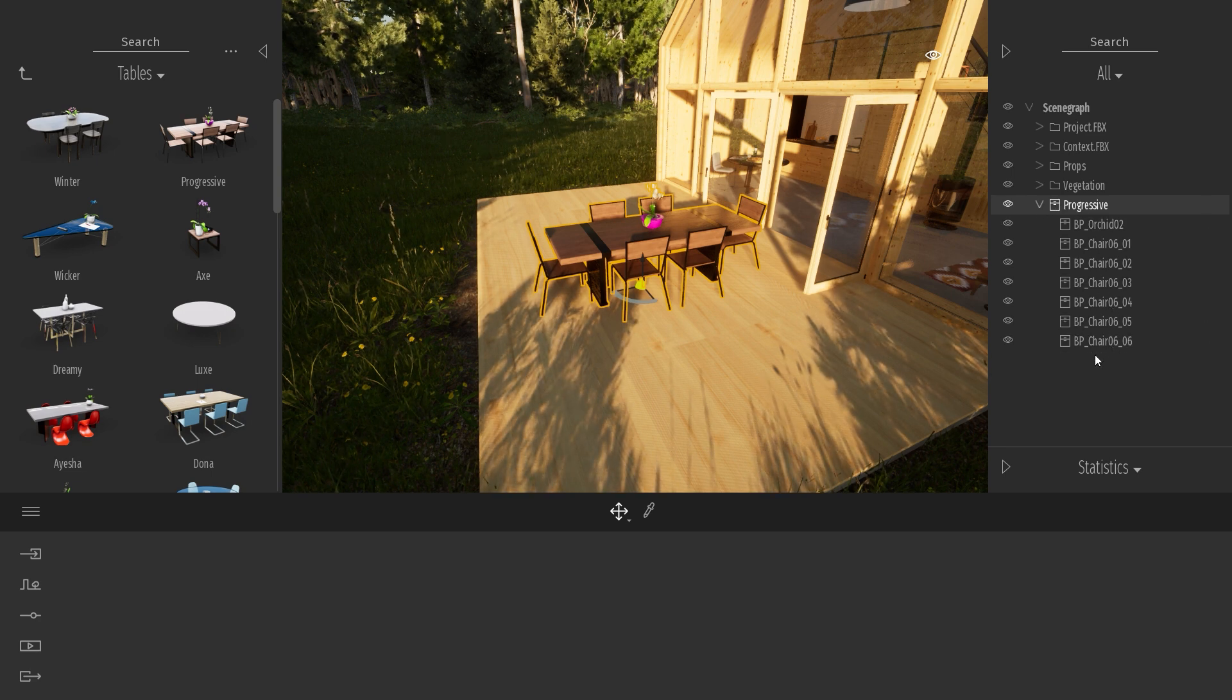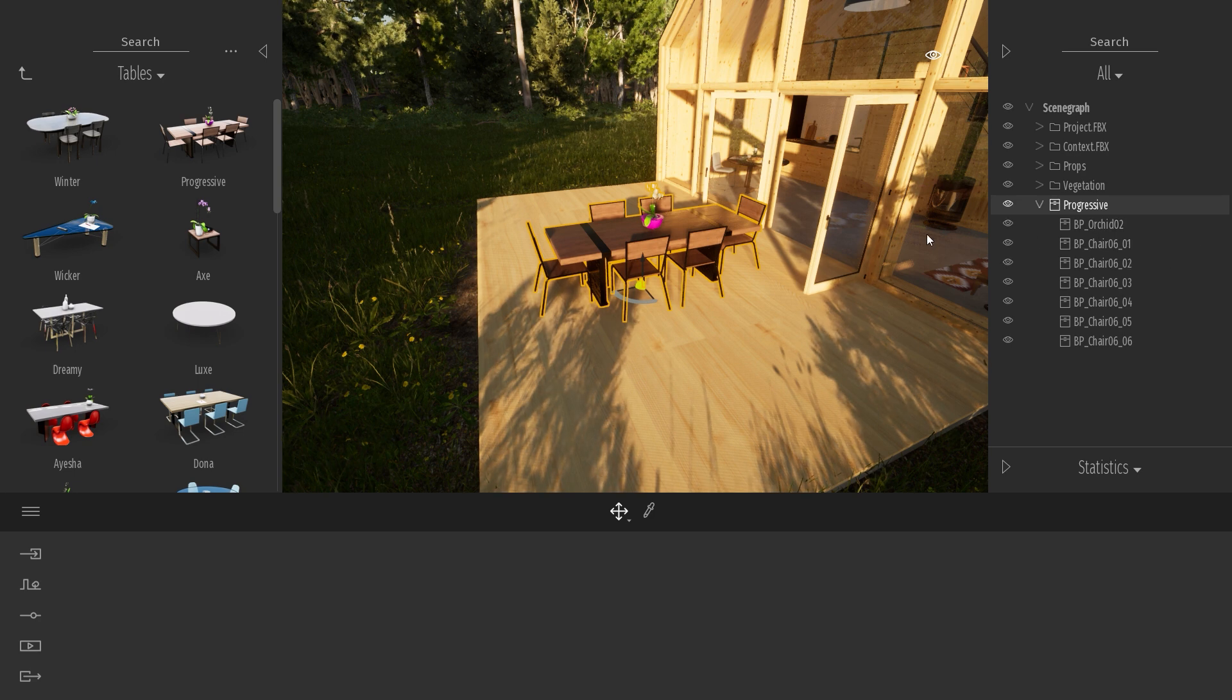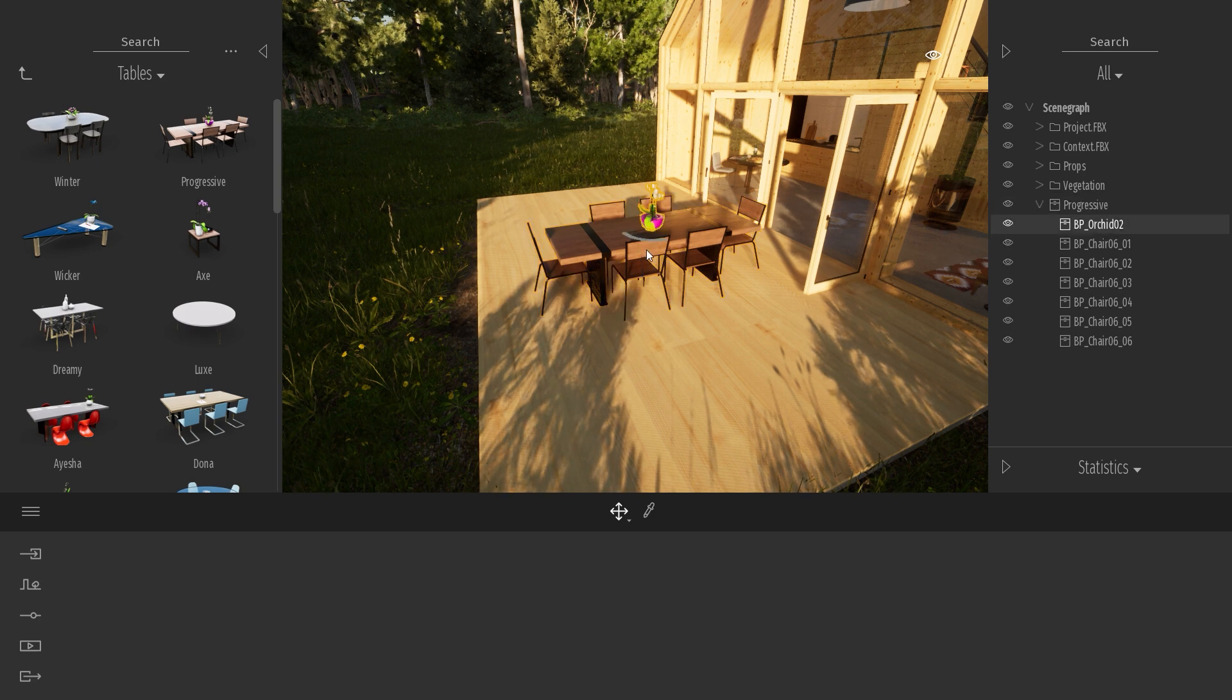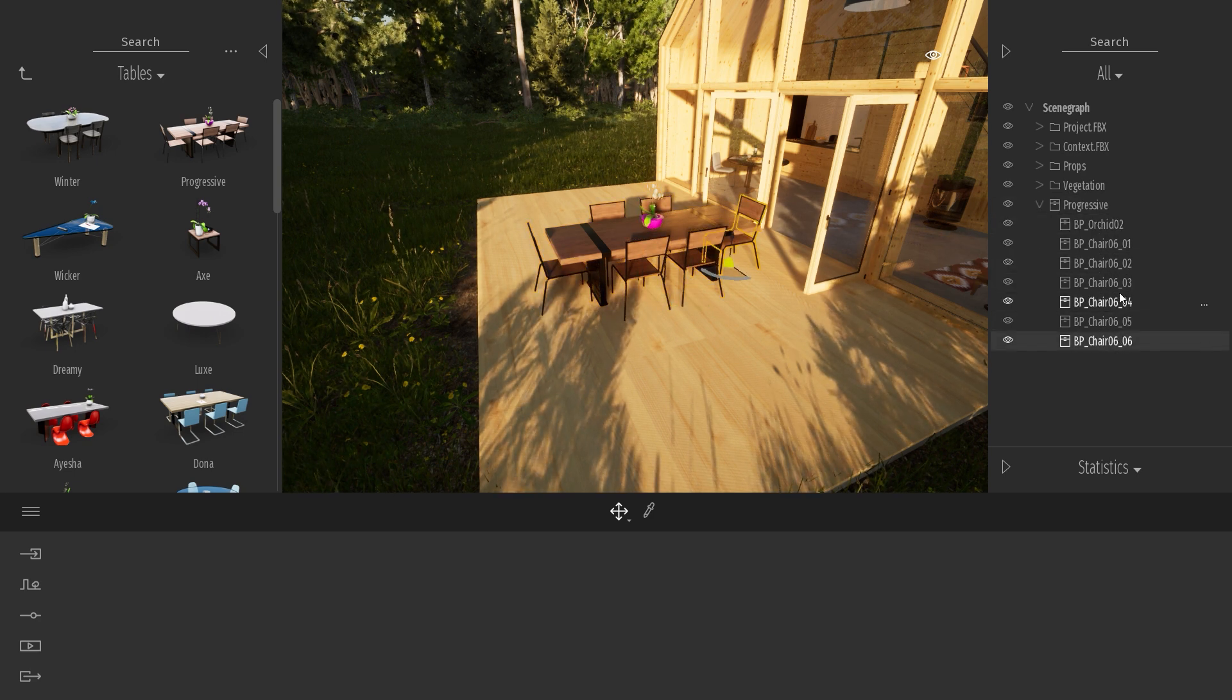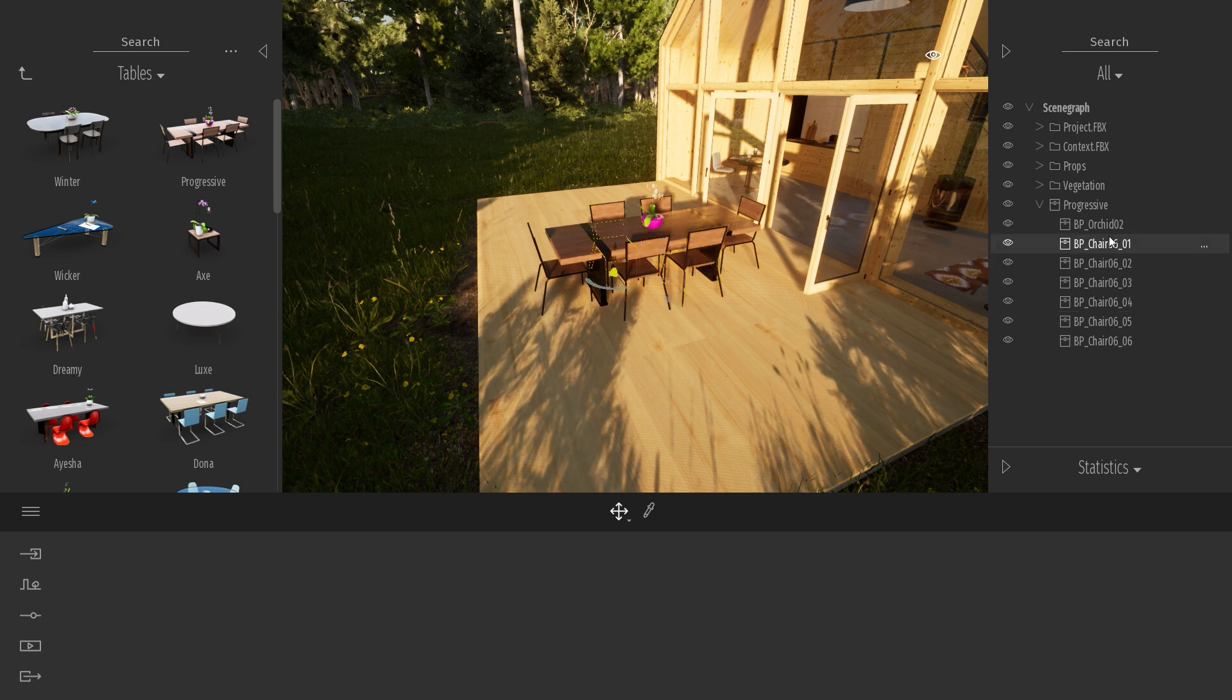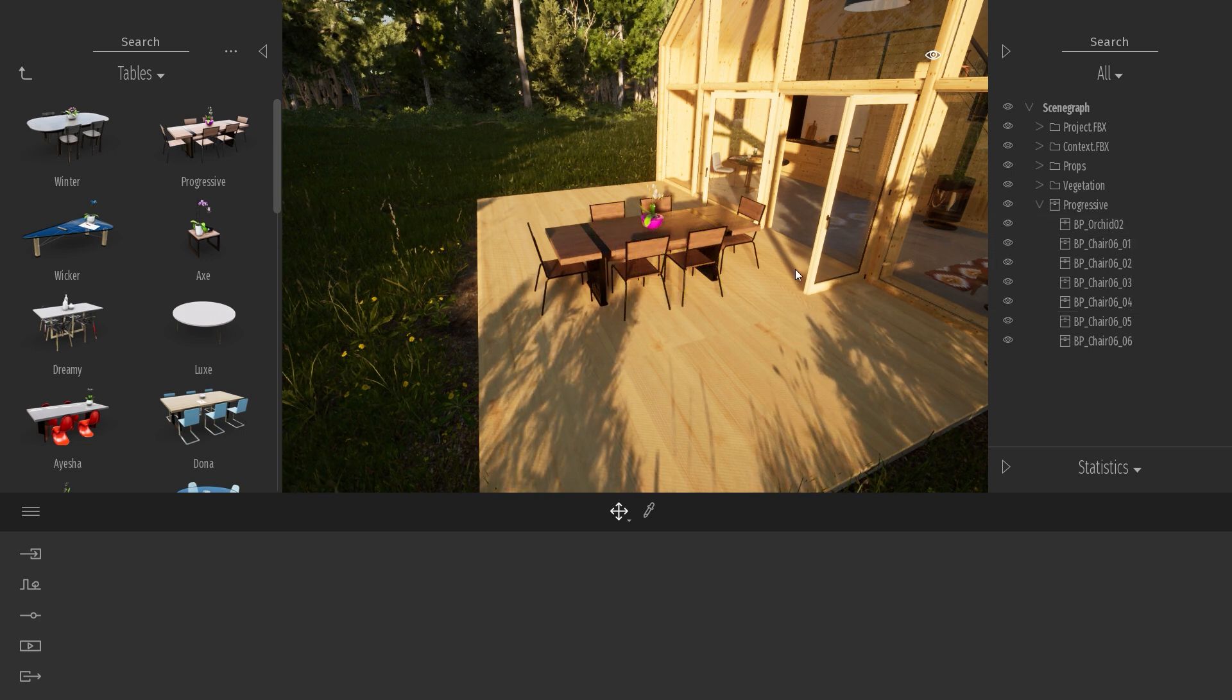And every other object that is here, the chair and, for example, here we have the orchid. So I can manually select any object by just clicking them on the Scene Organizer, but I can also select them directly inside the viewport.